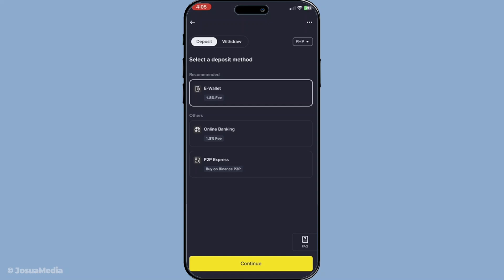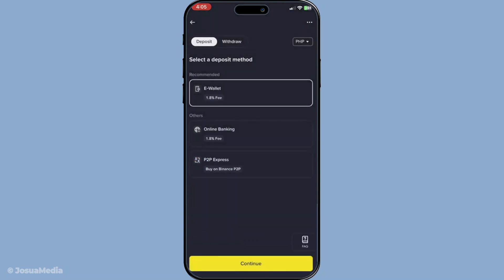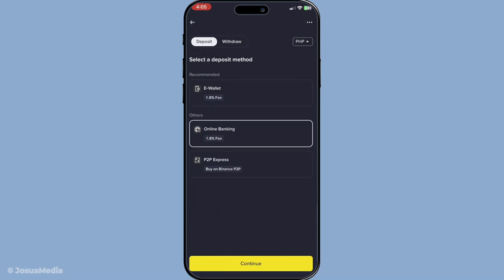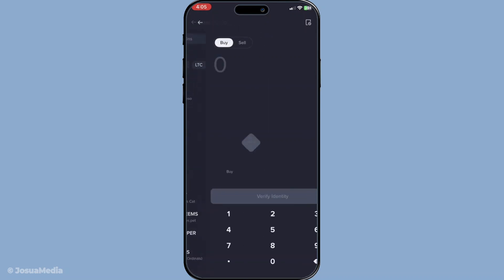With your currency selected, you need to tap on Online Banking and then proceed by clicking Continue. This ensures that the process moves forward smoothly and confirms the pathway you wish to use for the deposit.